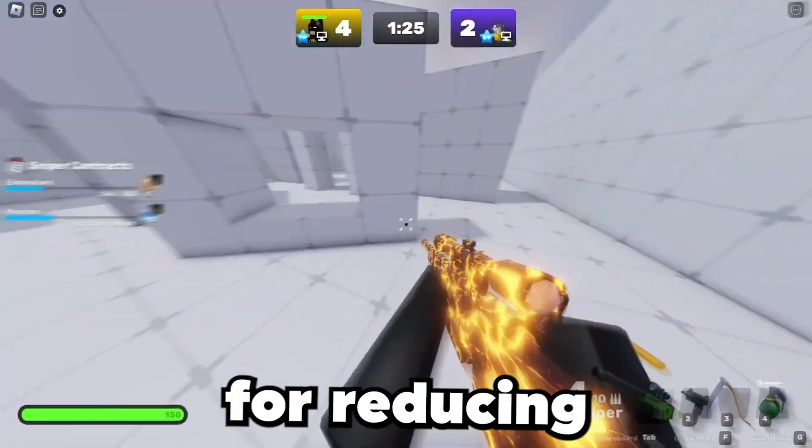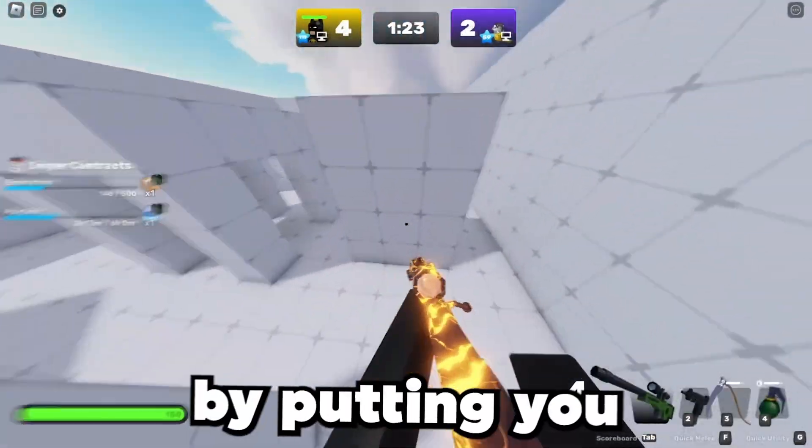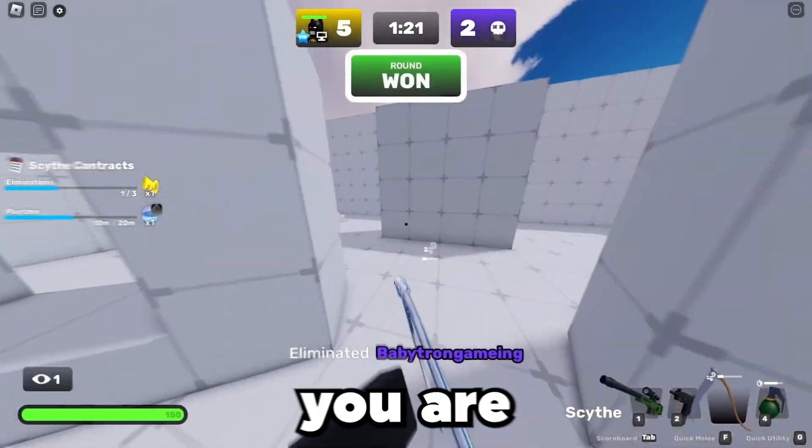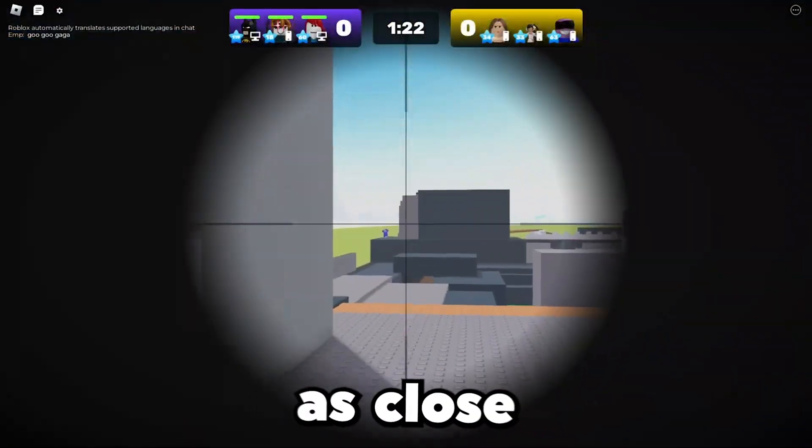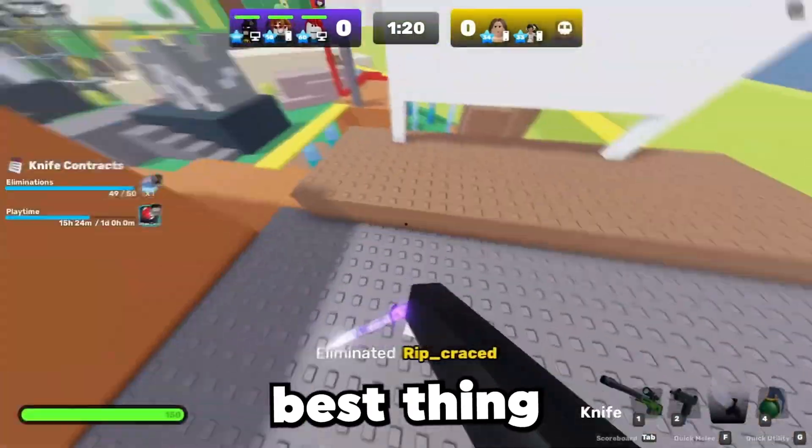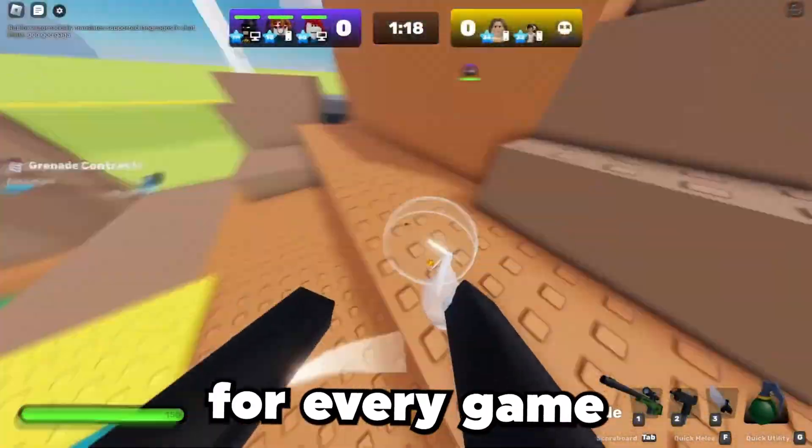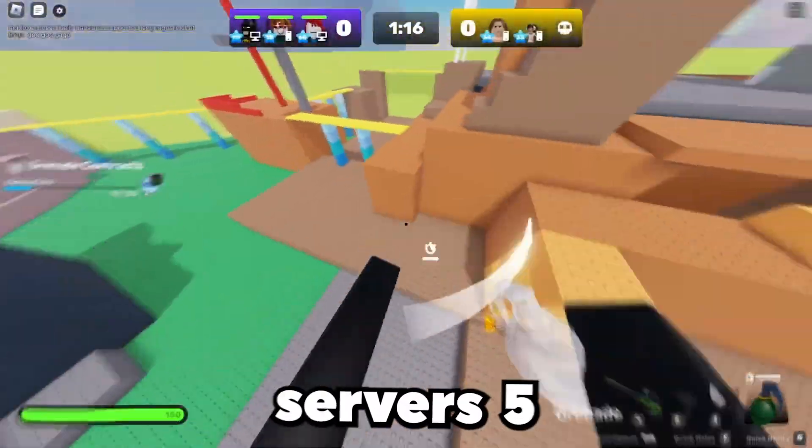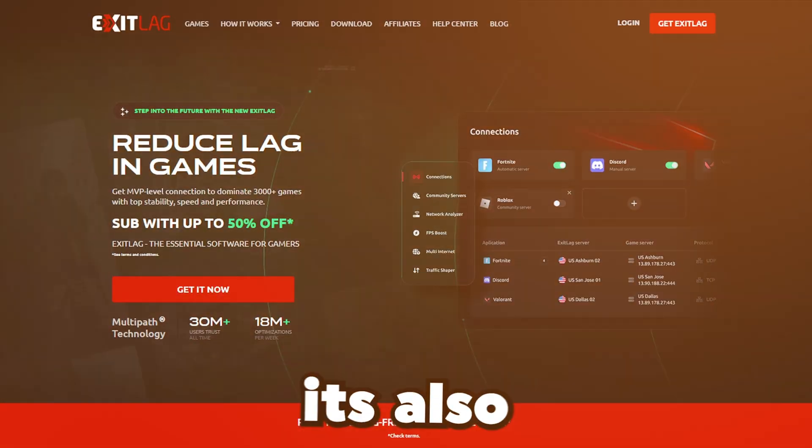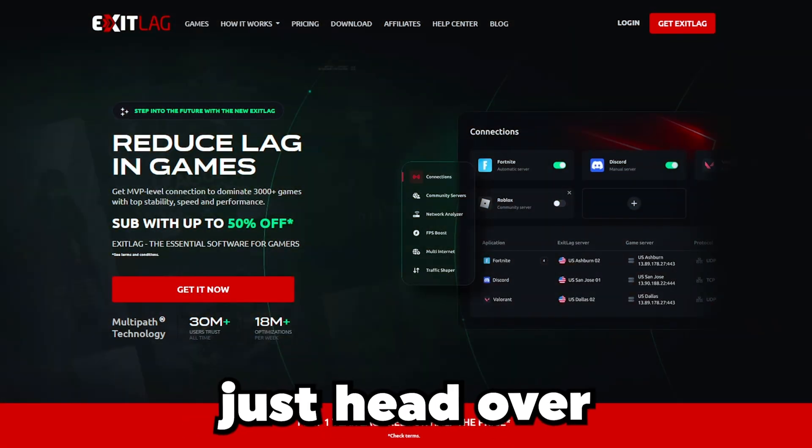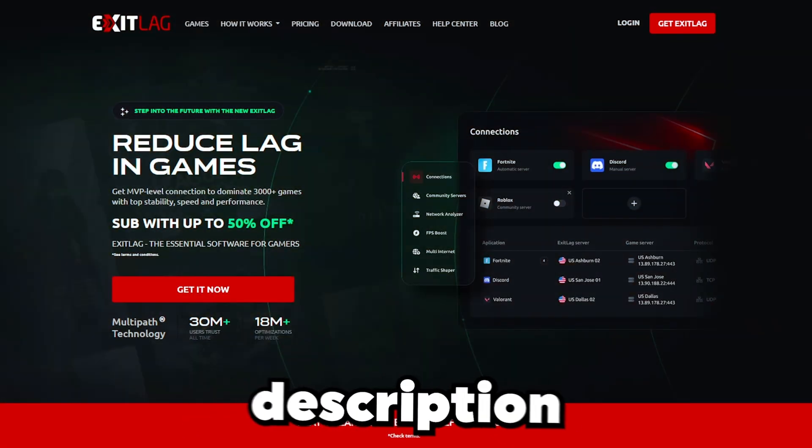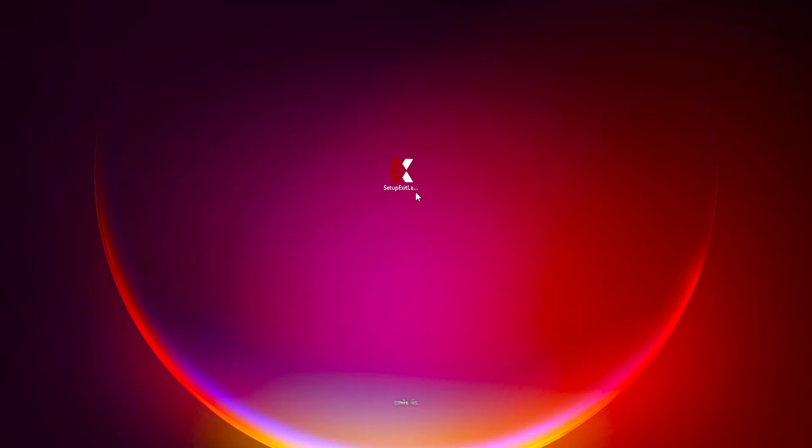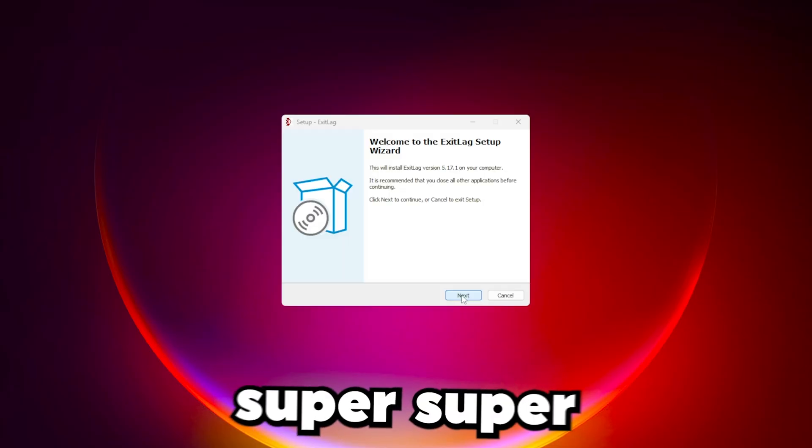ExitLag is the best software for reducing ping and latency, which works by putting you on the closest subserver to ensure you're connected as close to the action as possible. Best thing is that it's free and works for every game with 1,200 servers across five continents. It's also super easy to set up and use. Just head over to the link in the description and click download.